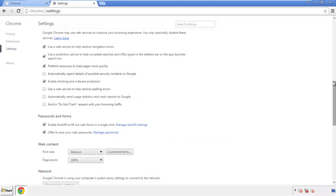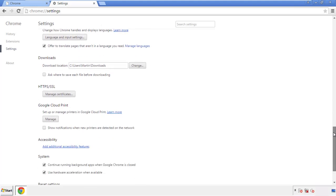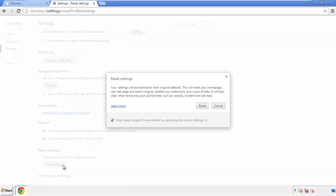Now we can move on to resetting the browser. Back to settings, and all the way down to the bottom. Click reset settings.